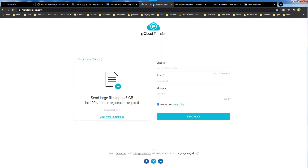Two gigabytes of free file transfer should be enough for many cases, and five gigabytes is more than enough, I believe. But after this, things get interesting.